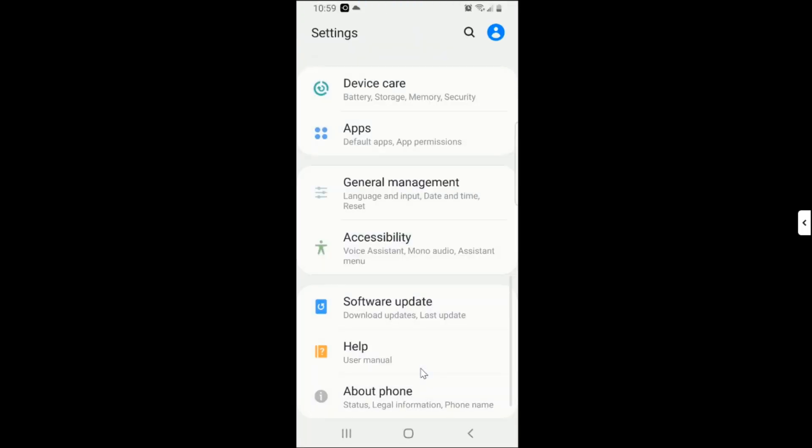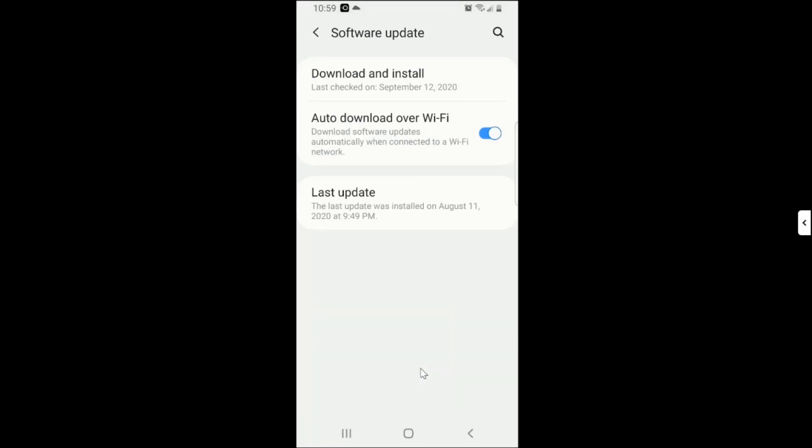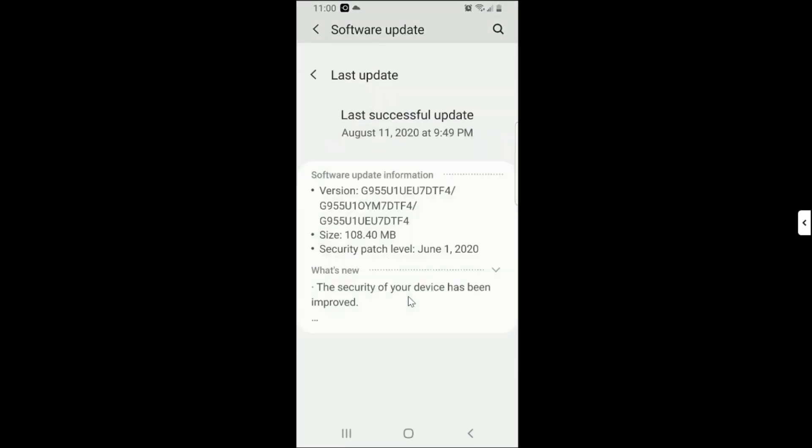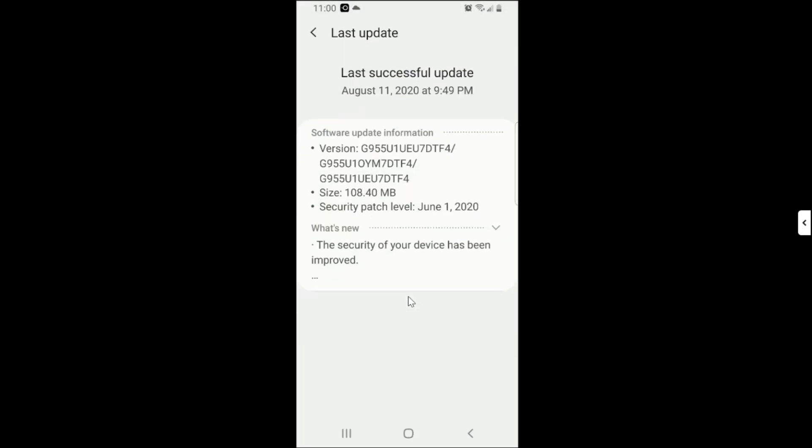When you come to Software Update, we have those three sections. But specifically for the software information, it is right here as you can see: Software Update Information.